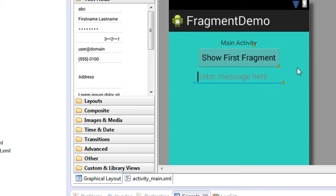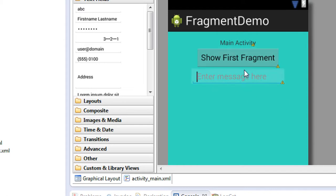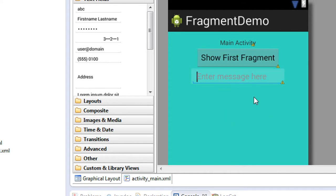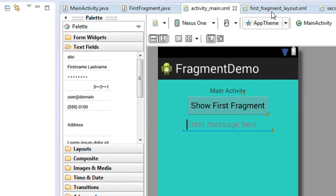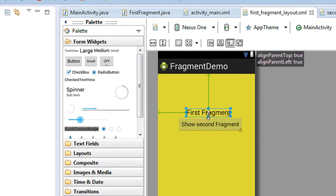Now the EditText is placed on the main activity. The user will enter some message and click the button, then the first fragment will appear. I am going to retrieve the data from this EditText on the first fragment. You can easily get an instance of an activity on a fragment using the getActivity() method, so I'm going to access the EditText value using that method.